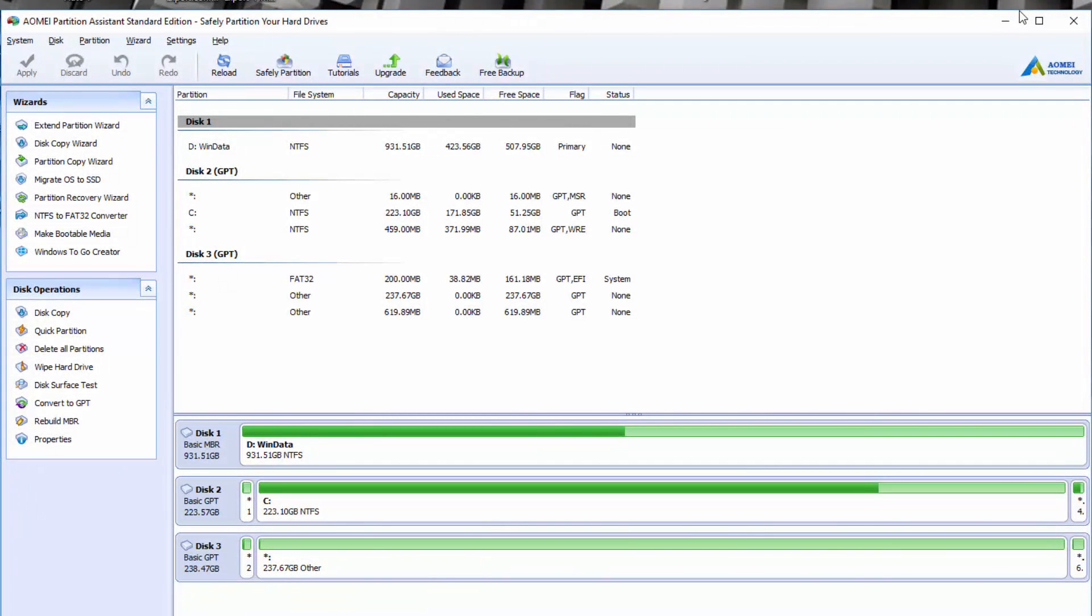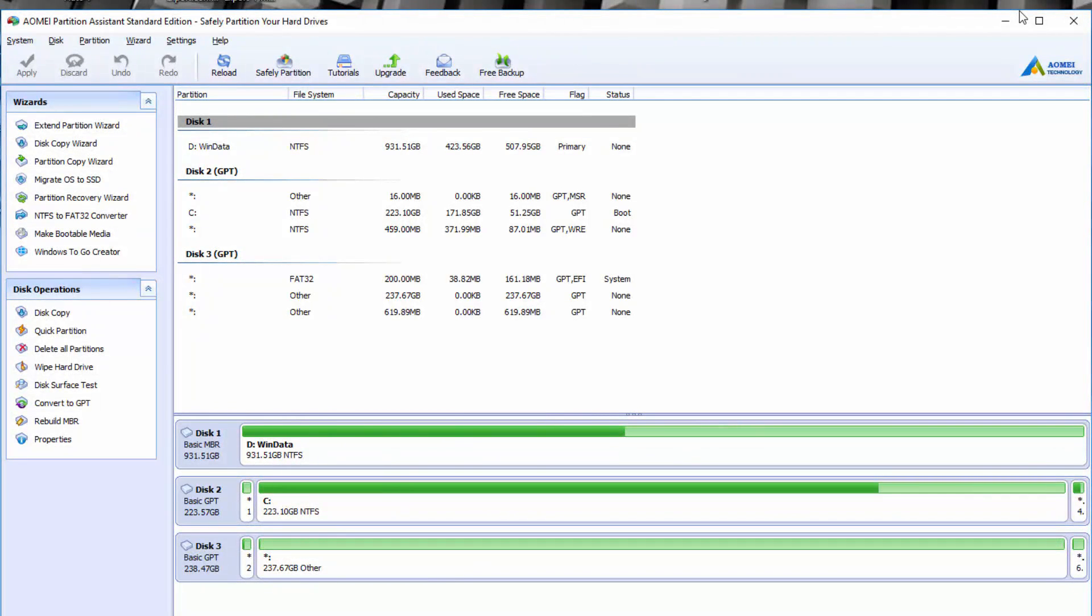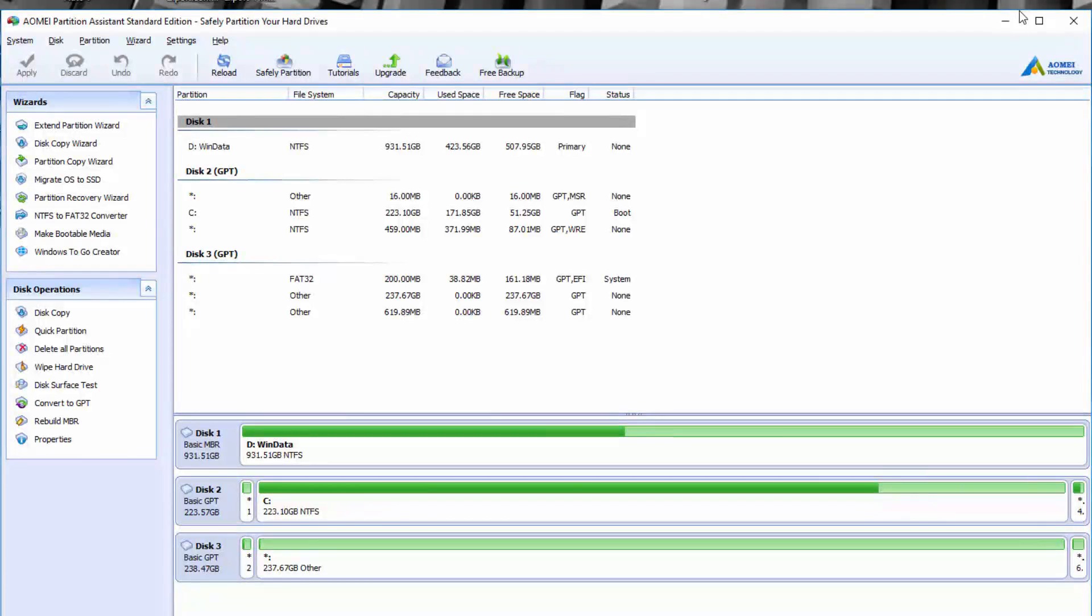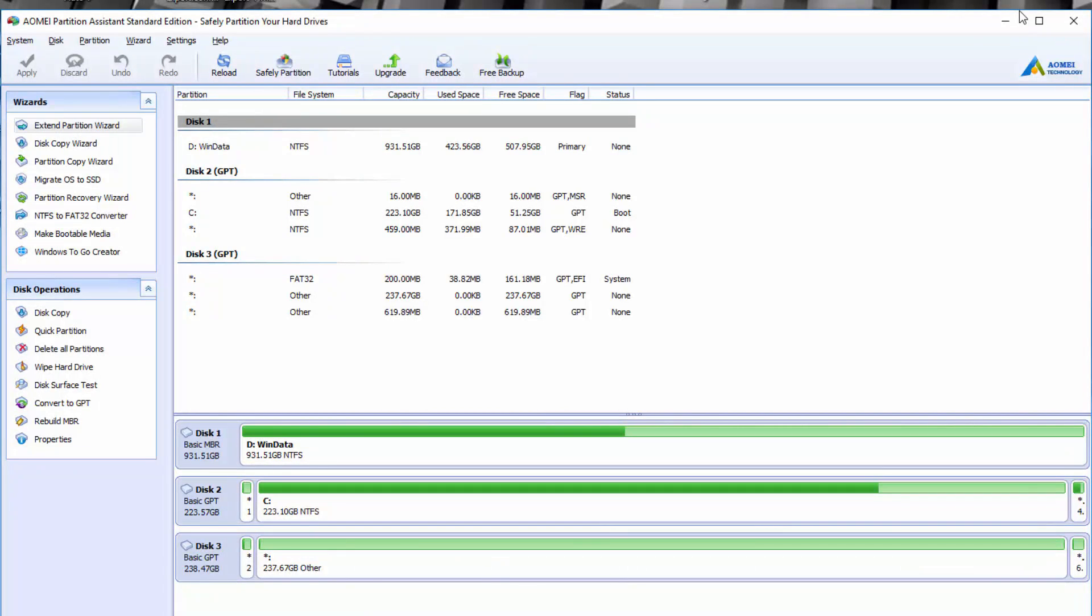For example, 250 gigs for a Windows install, and maybe 250 gigs for either data or a backup drive, or maybe another version of Windows or even Linux, whatever you want to install on there. It's essentially partitioning or breaking up your physical drive into digital sections that you can use to install data on or install other operating systems.